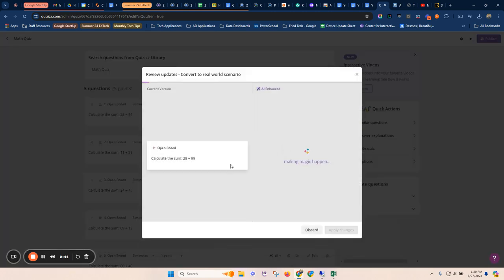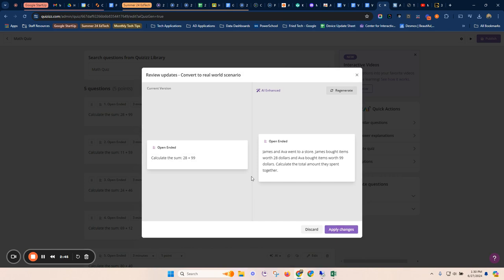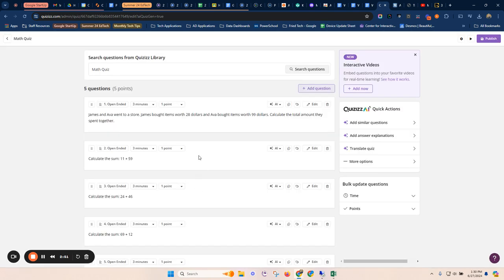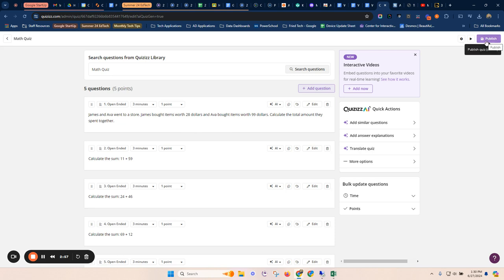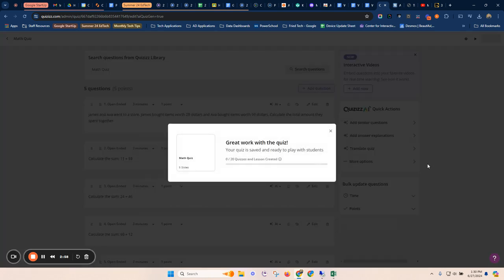So I hit this and it tells me, switches it to like a word problem. And I say, yep, I want to do that. So some pretty cool options here on the quiz. I can then go ahead and do my publish if I want to do that.